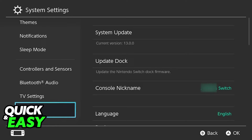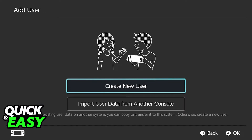what you have to do is, on the Nintendo Switch OLED, go into the system settings again, find the users tab instead, and when you select users, select add user. You will get this prompt and you simply have to select import user data from another console.